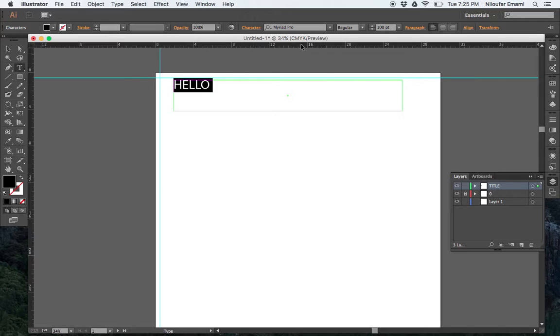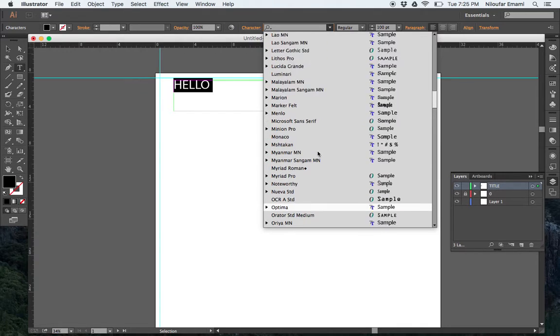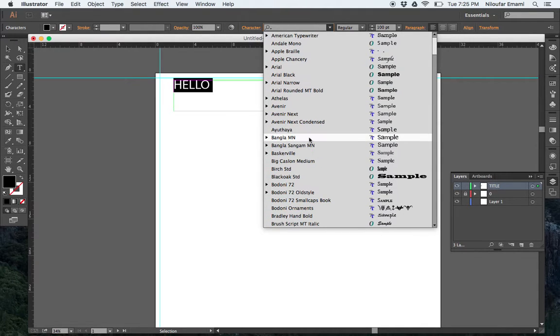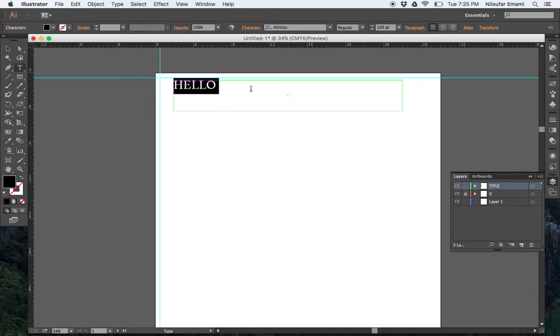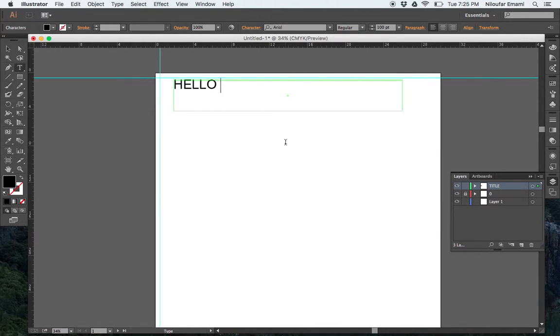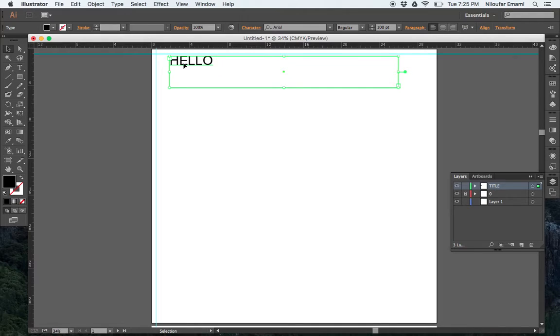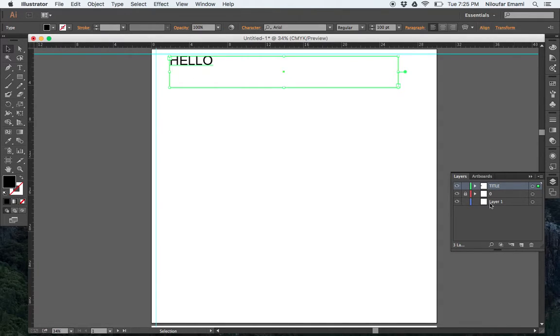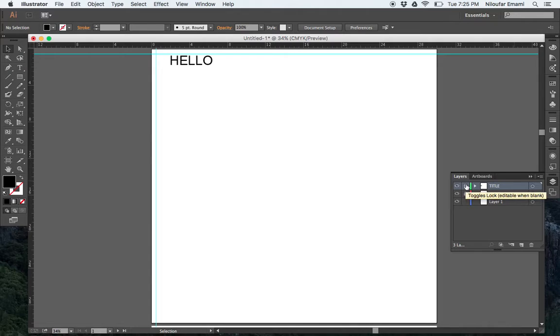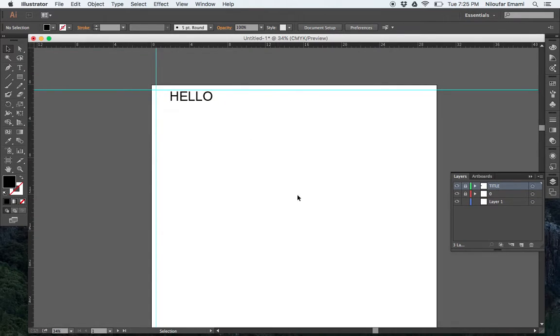You can select them and change them to whatever other font you want. So now, this text is under your title layer. So if you just lock it, you cannot touch it.